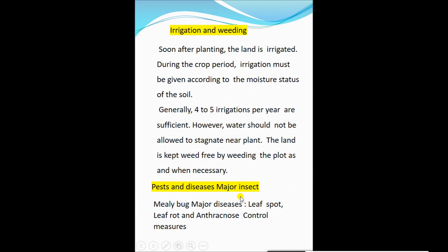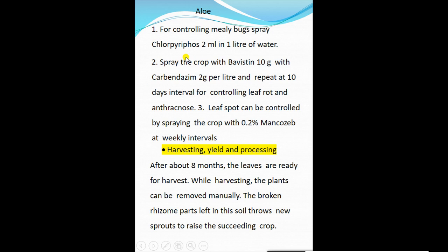The major pest is mealybug. Major diseases include leaf spot, leaf rot, and anthracnose. Control measures: spray chloropyrifos at 2 ml per liter of water for mealybug. For leaf rot and anthracnose, spray with carbendazim 2 g per liter at 10-day intervals. Leaf spot can be controlled by spraying with 0.2% Mancozeb at weekly intervals.